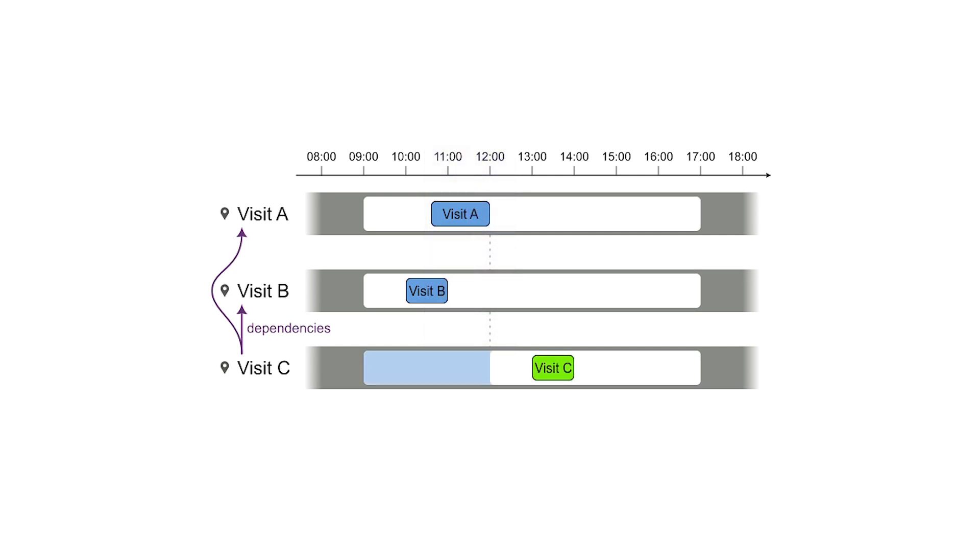The dependent visit that ends last determines the minimum starting time of visit C. So if the solver swaps A and B, then C still can't start before noon.